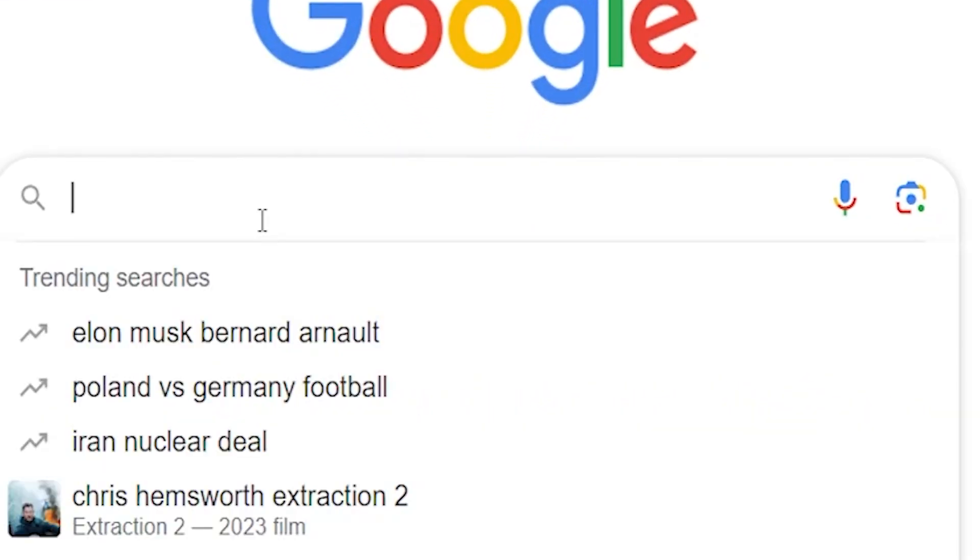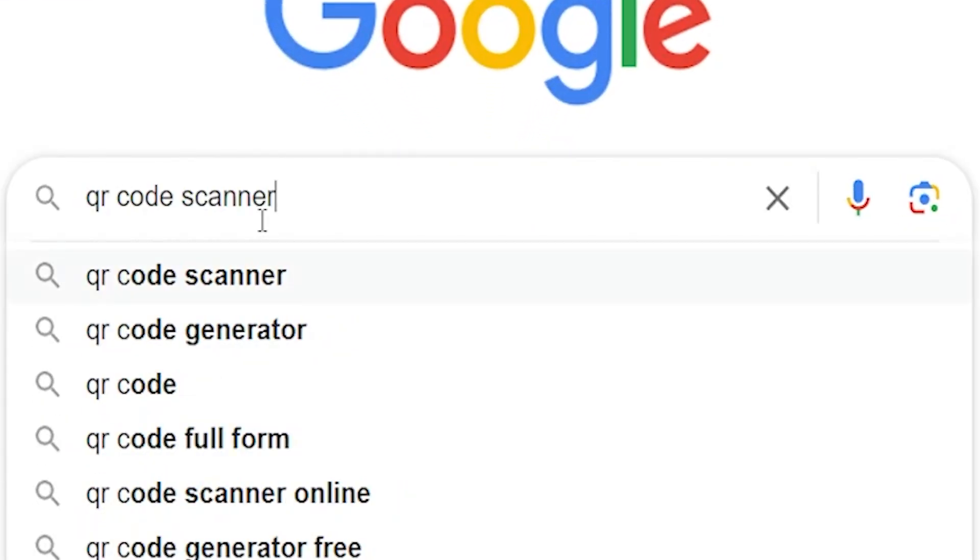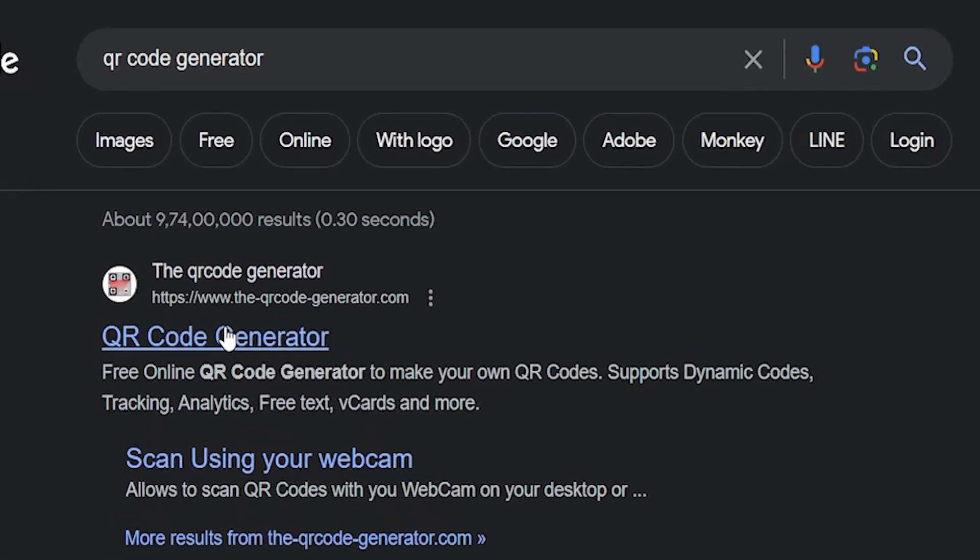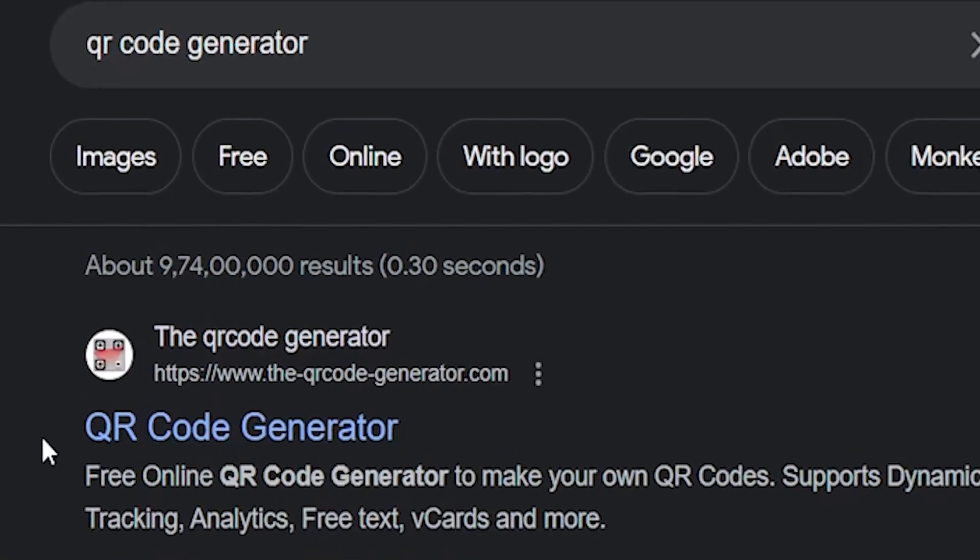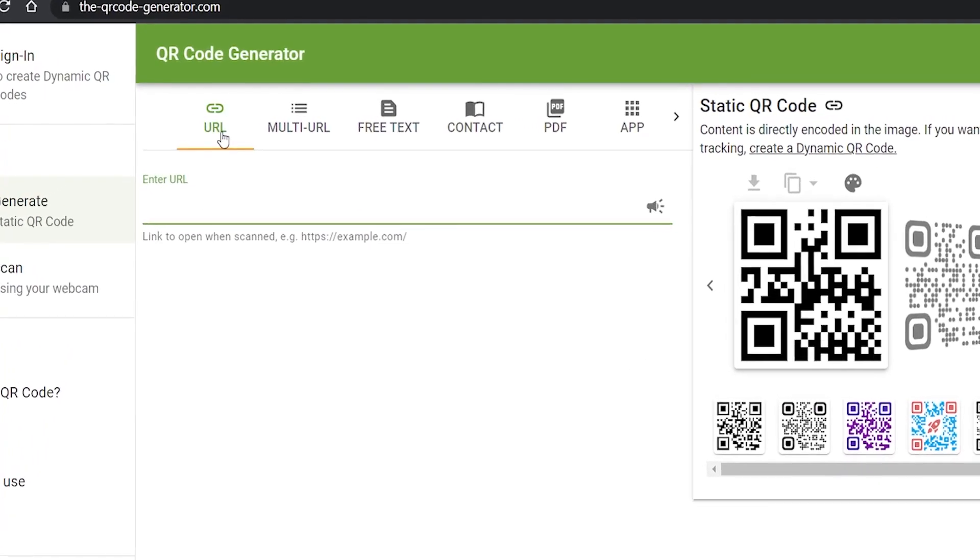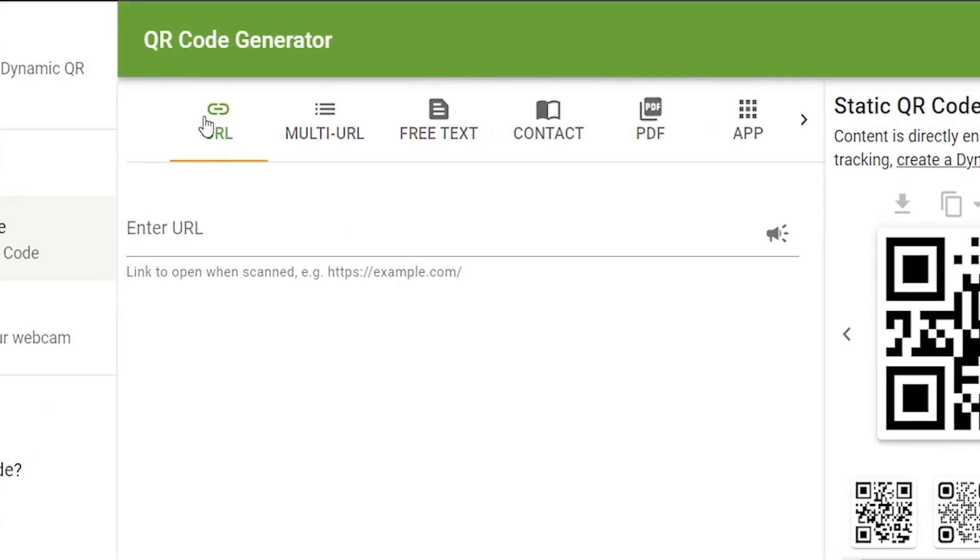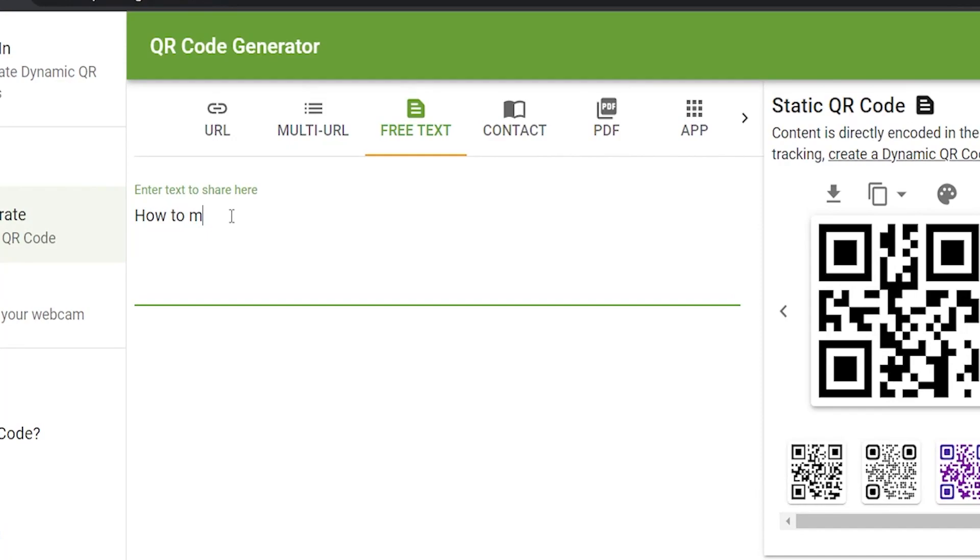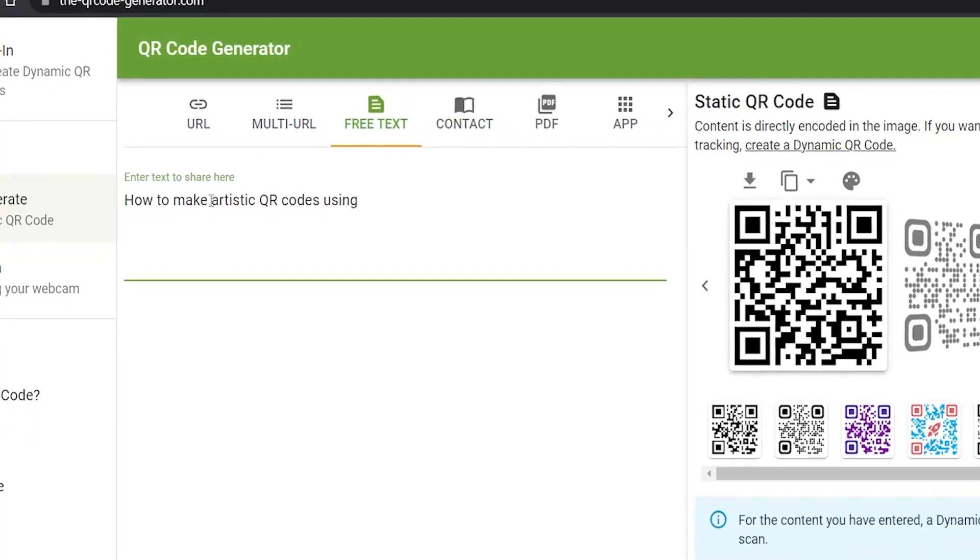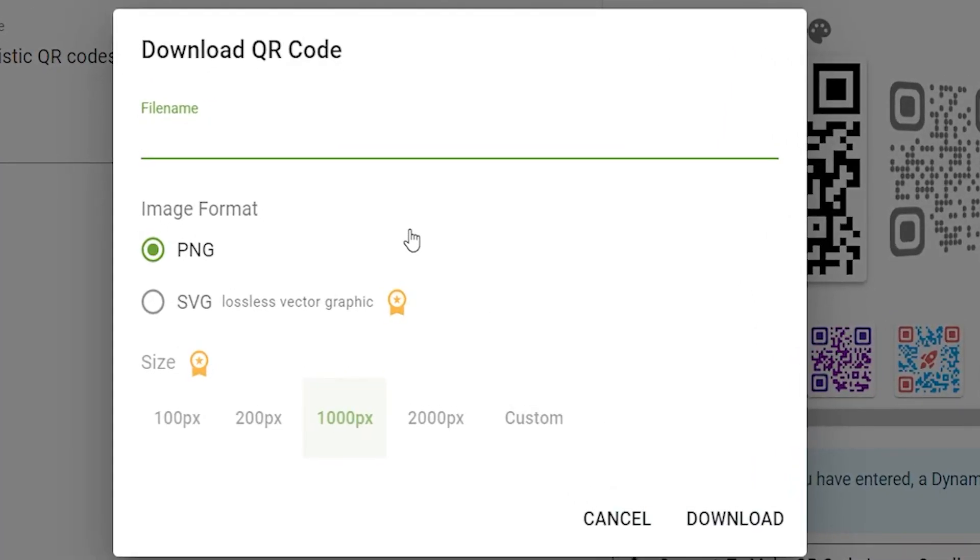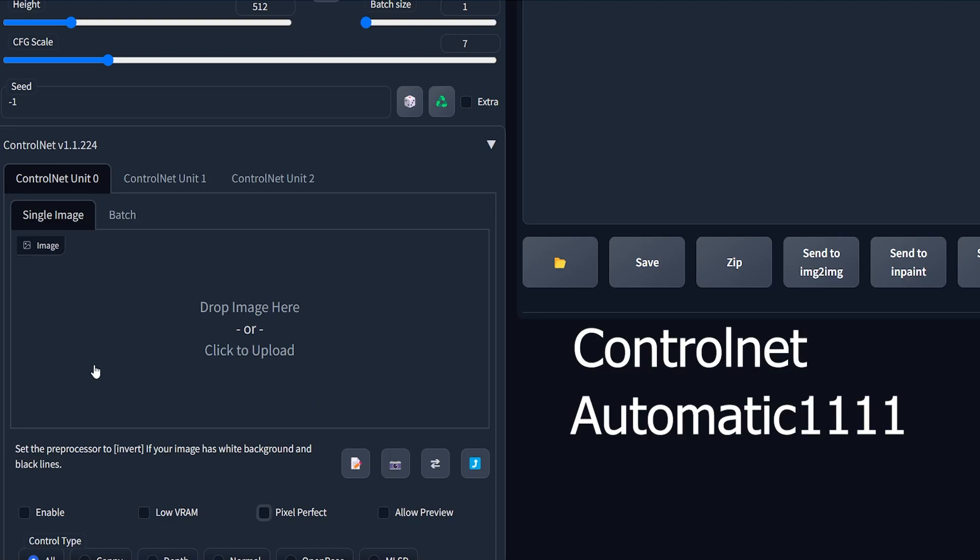First I will randomly select some QR code generator. For this purpose I've selected this website. You can select from URL, multi URL, free text, contact, or PDF. For demonstration purposes I have selected free text. Once I have written the information I will download the PNG file and now I will export it to ControlNet on the Automatic1111 web UI.